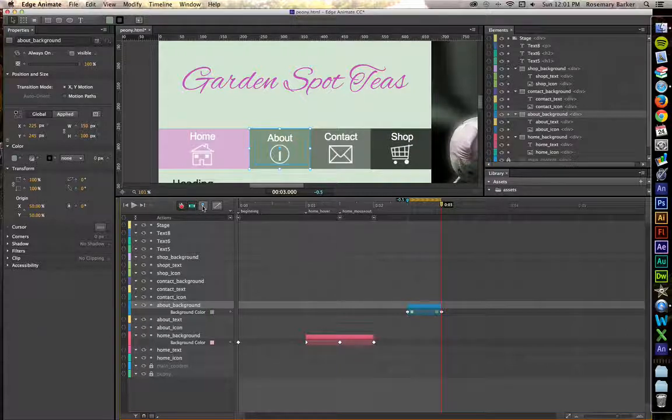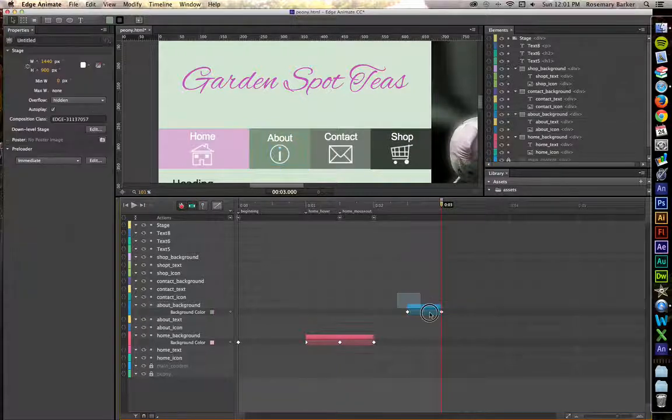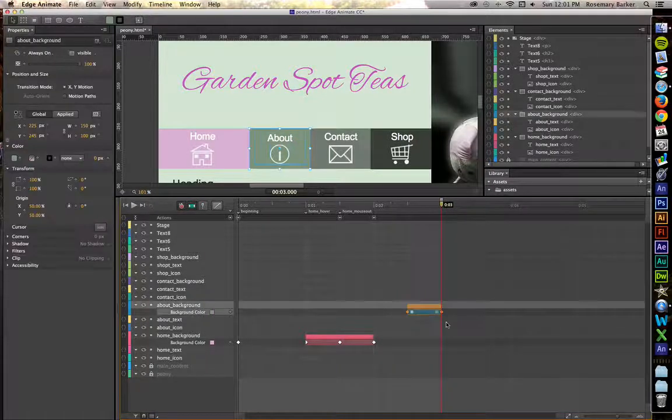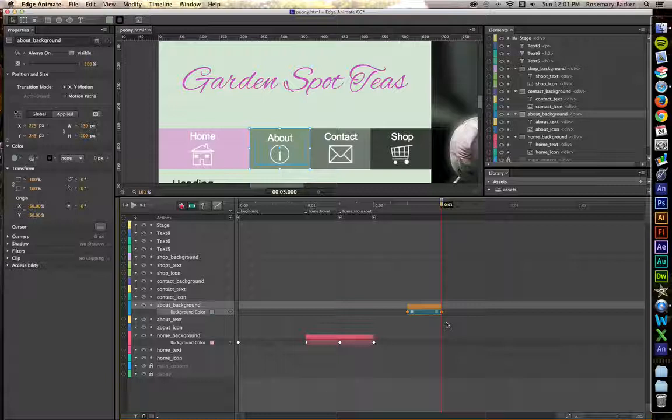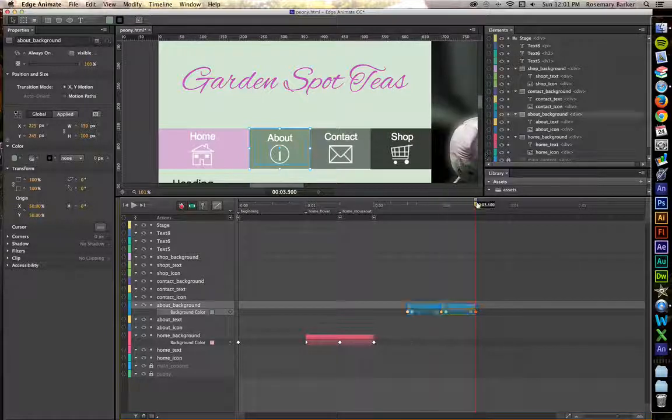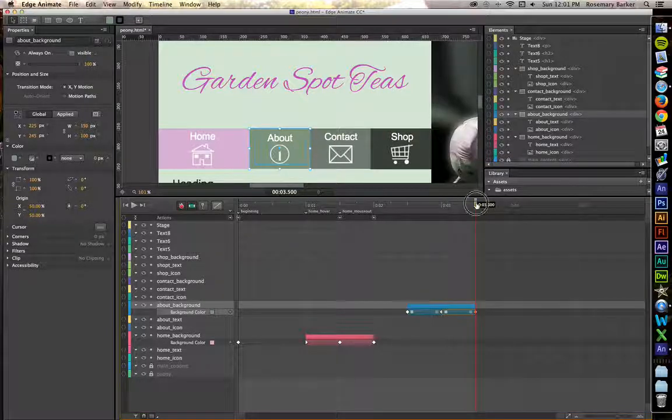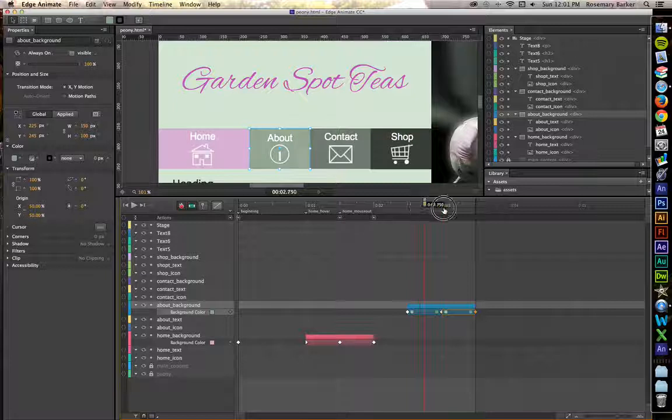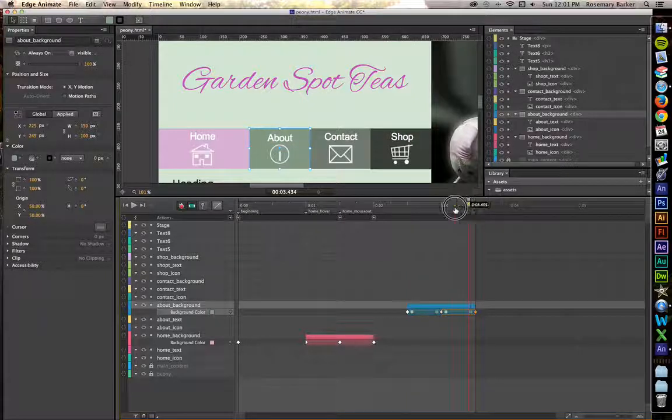It automatically created that keyframe for you. Turn off the toggle pin, copy that, Command or Control C, Command or Control V to paste. Play it back to make sure that it looks like what you would like to have. Let's set up some labels.